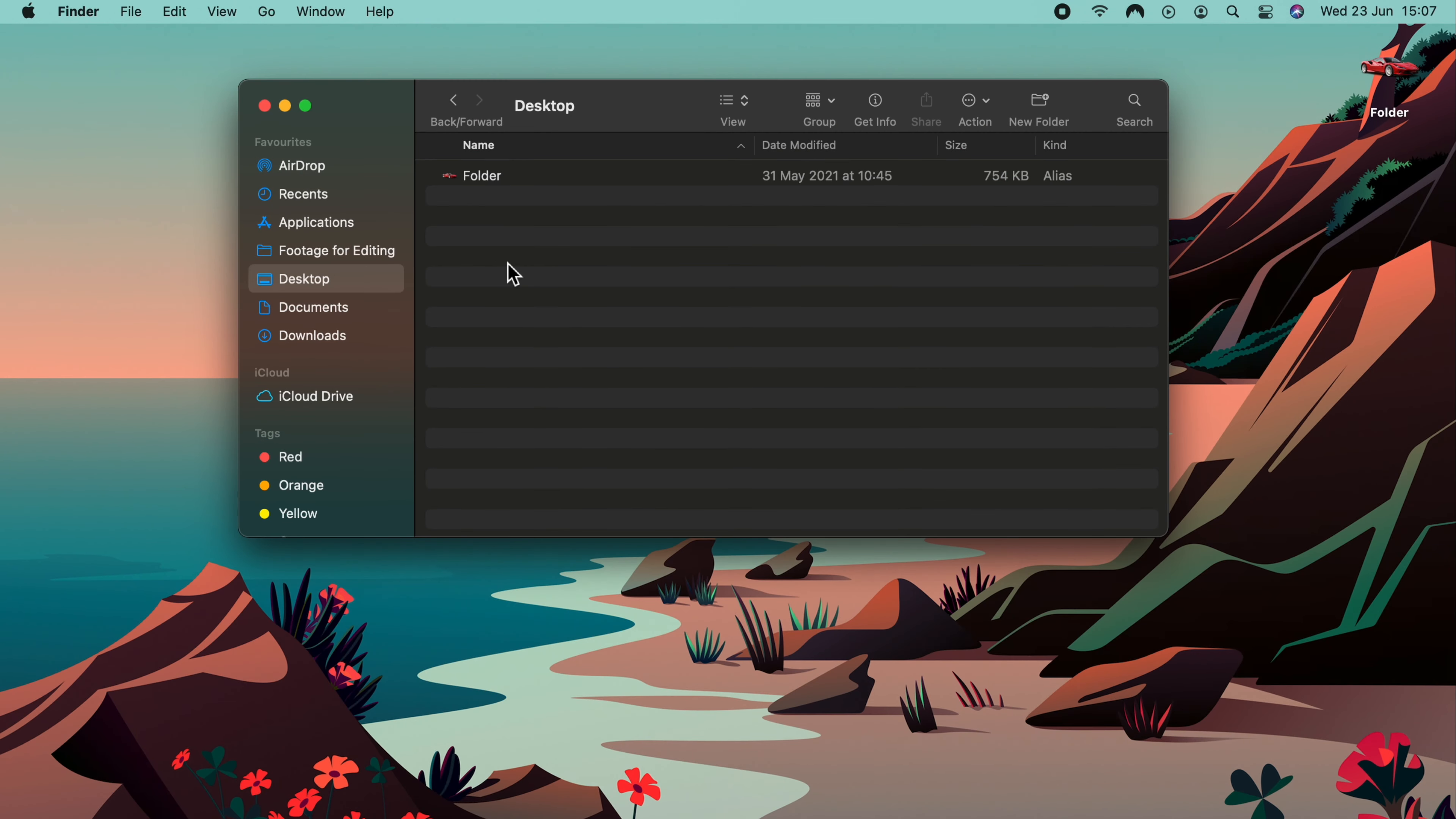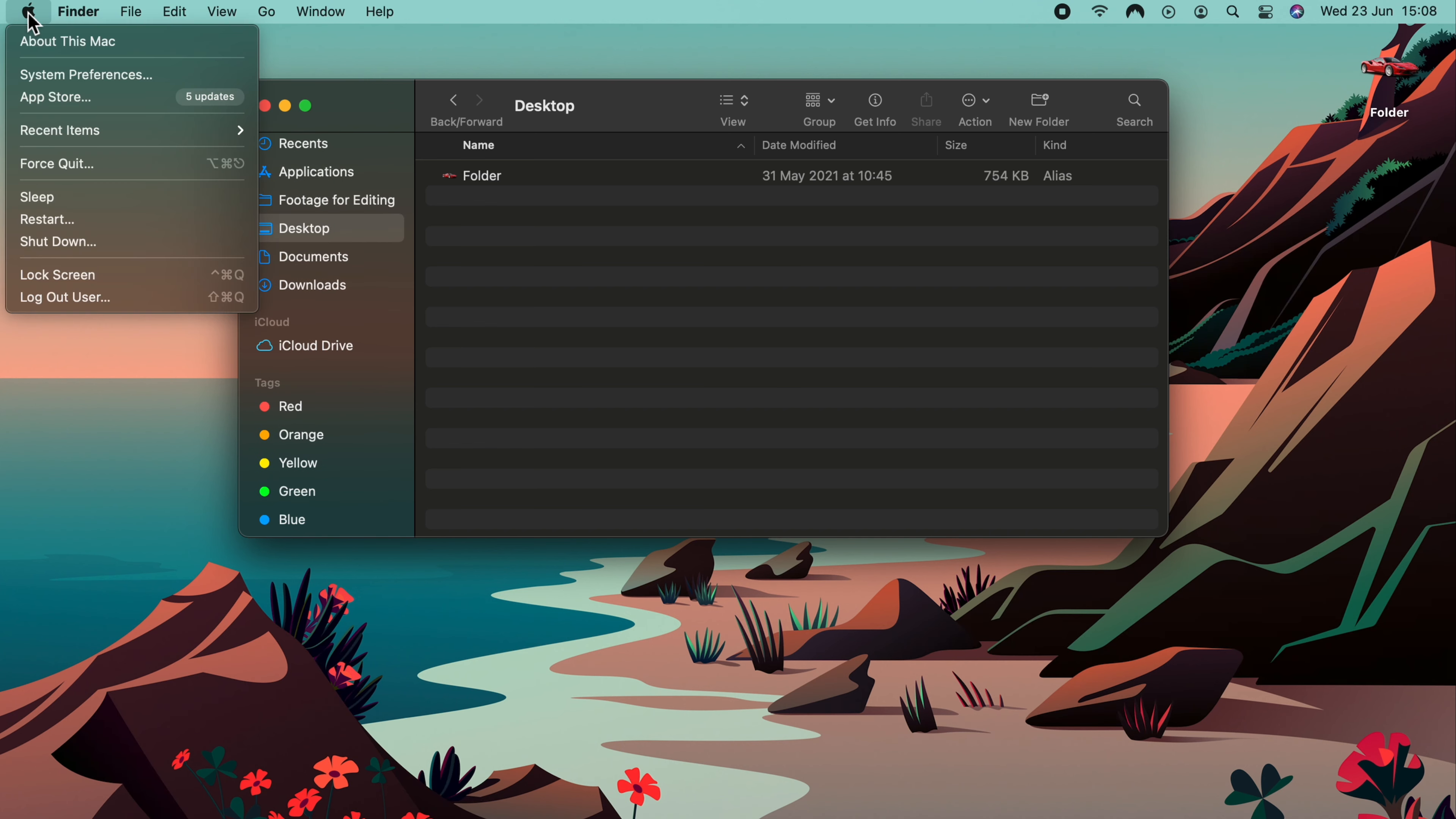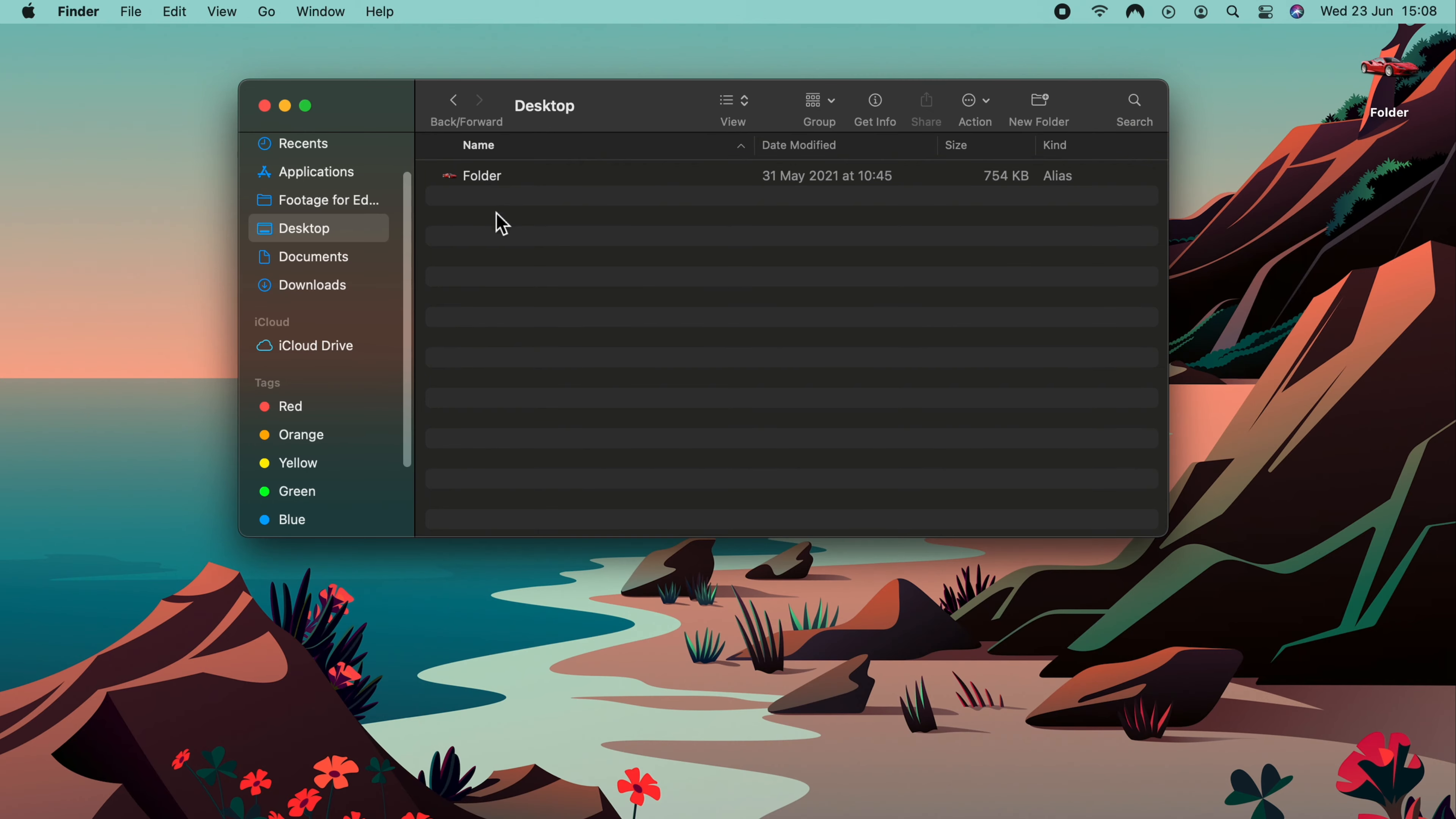When working with your files and folders, a scroll bar is useful because it lets you know how many files and folders are in that section. By default, it only appears when you scroll. If you'd like it there permanently, head over to the Apple logo, come down to System Preferences, then General, and we have a section for Show Scroll Bars. Select Always. Close that window, and you can see the scroll bar remains.